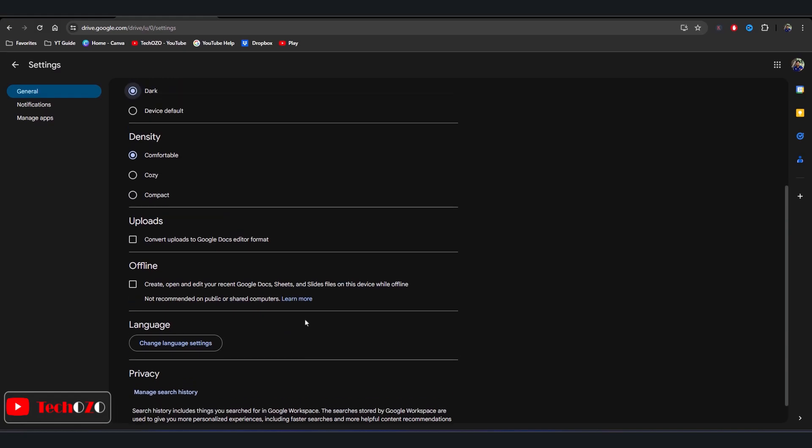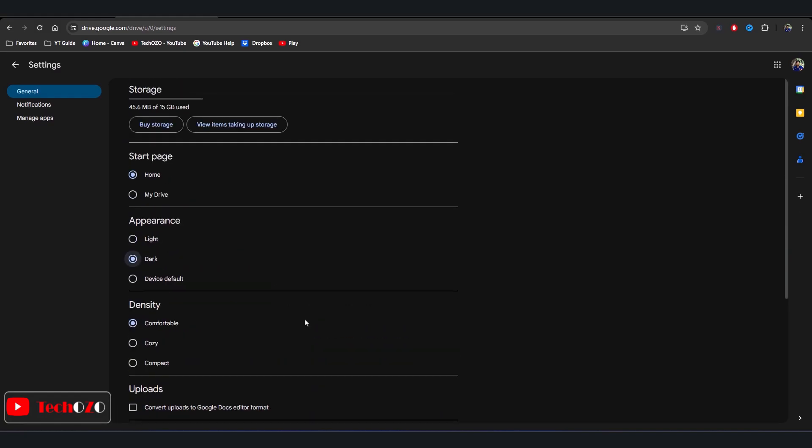That's how simple it is to unlock the power of dark mode in Google Drive on the website.